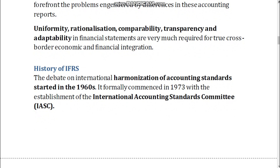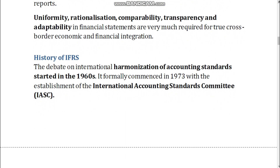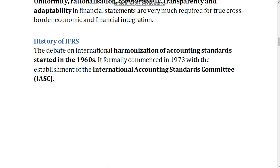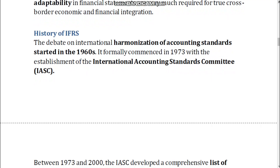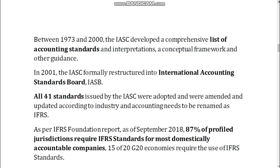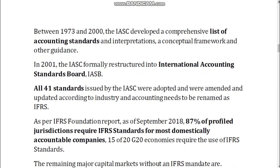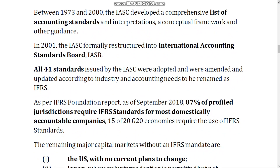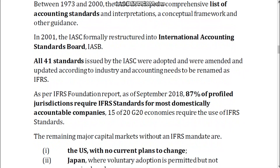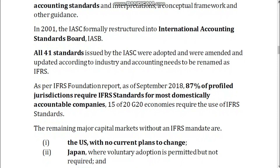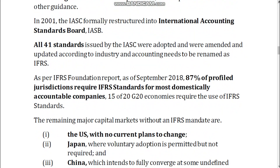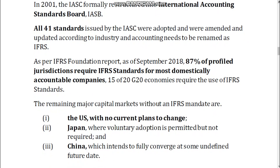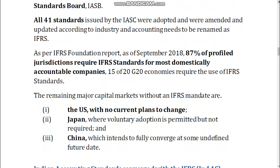History of IFRS. The debate on international harmonization of accounting standards started in the 1960s. It formally commenced in 1973 with the establishment of the International Accounting Standards Committee, IASC. Between 1973 and 2000, the IASC developed a comprehensive list of accounting standards and interpretations, a conceptual framework, and other guidance. In 2001, the IASC formally restructured into the International Accounting Standards Board, IASB. All 41 standards issued by the IASC were adopted, amended, and updated to be renamed as IFRS.